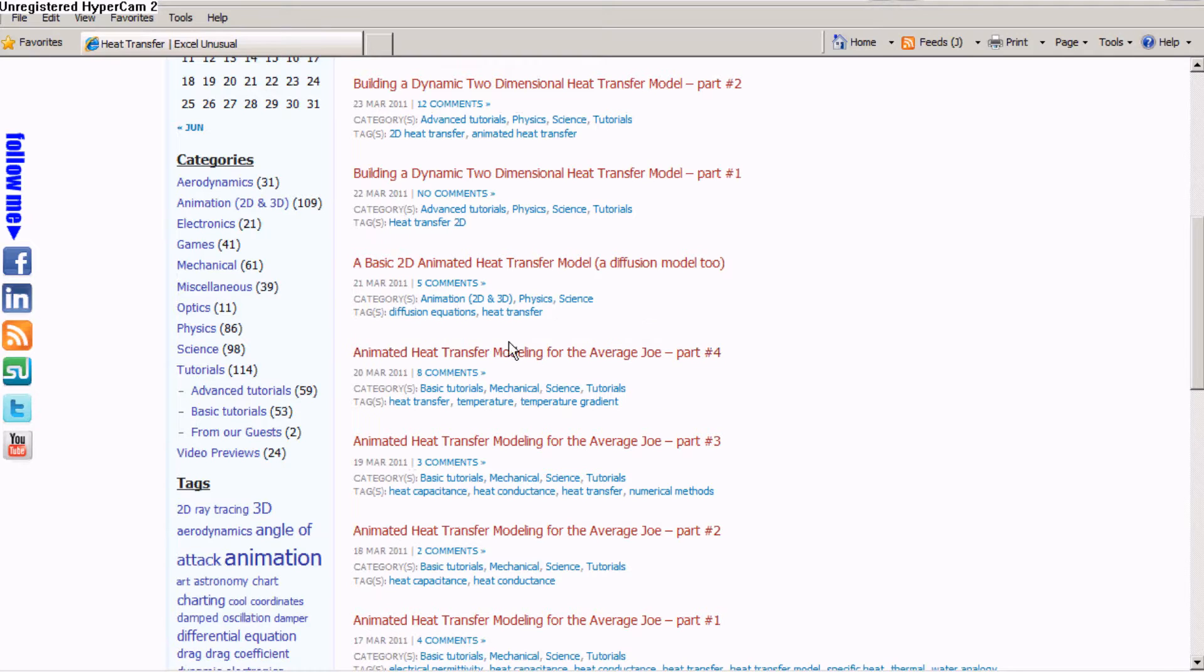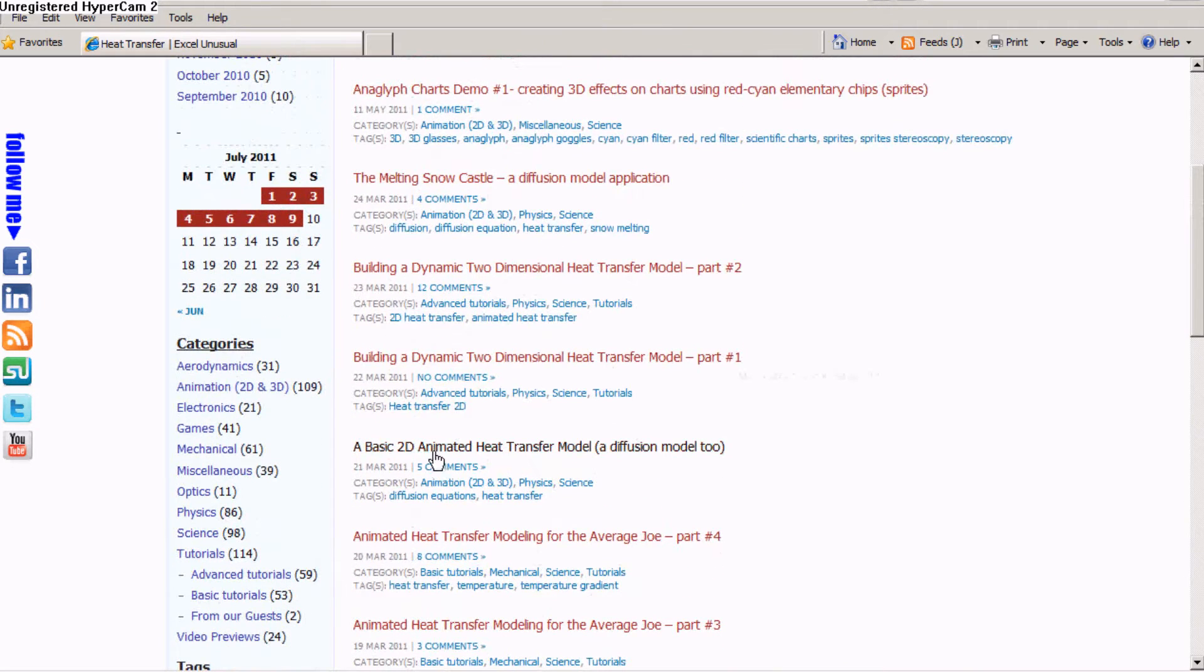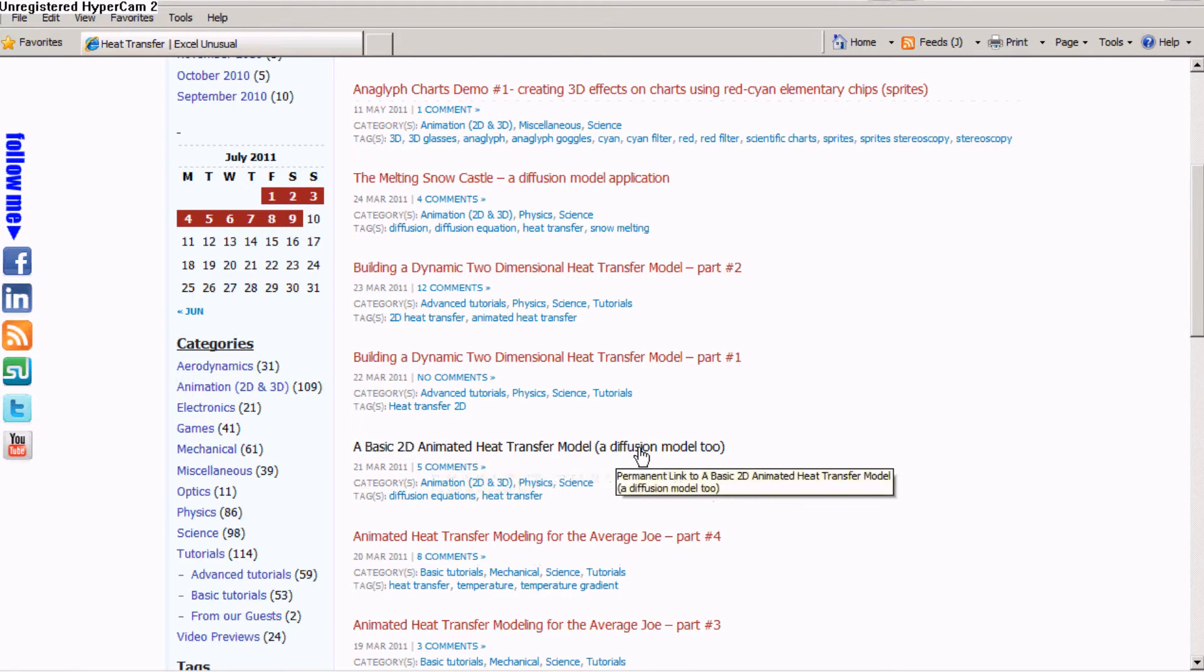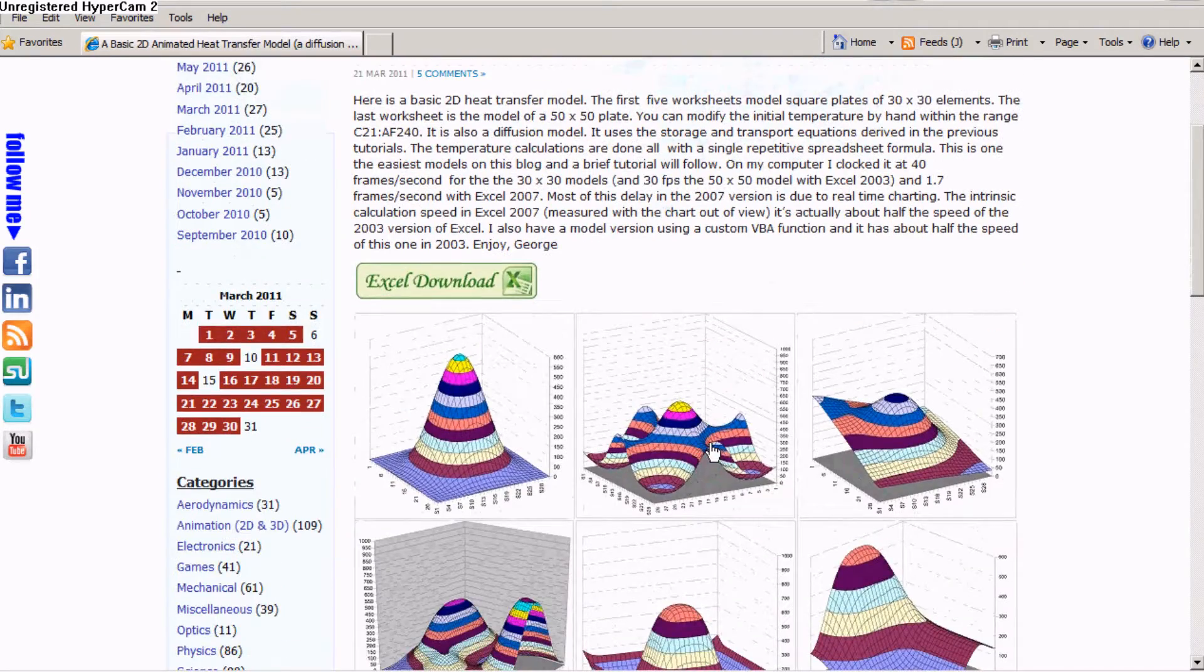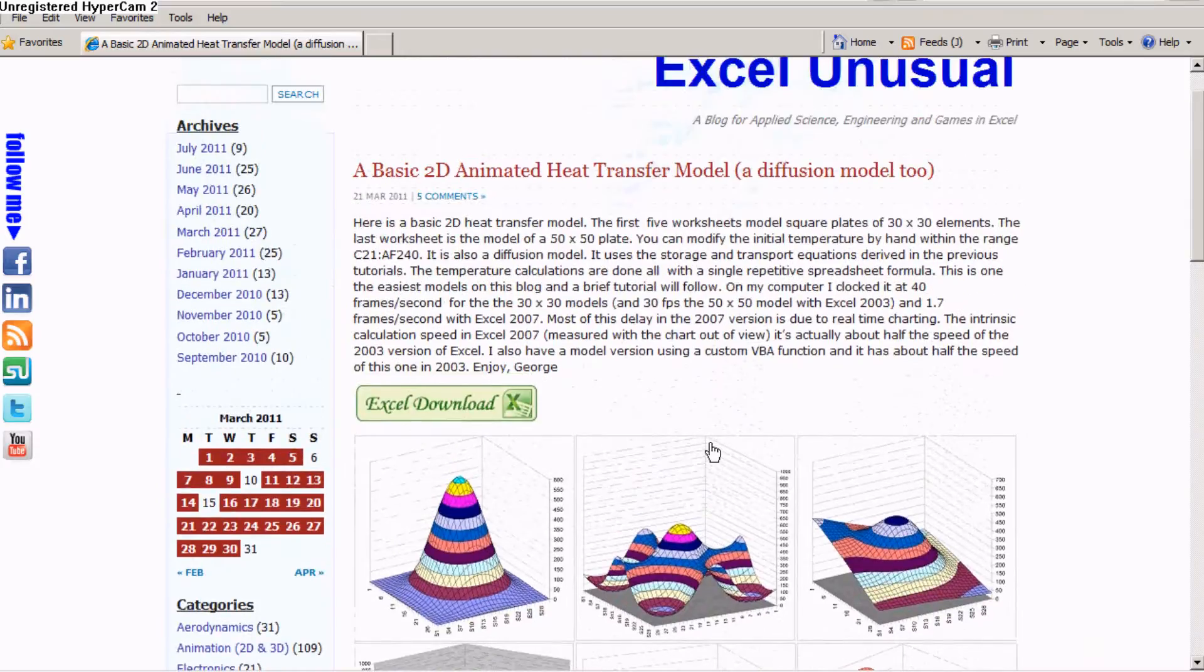This is for a one-dimensional model. And then the next one is a two-dimensional, basic two-dimensional animated heat transfer model, which is a diffusion model 2. And hit on it, I mean click on the title and it brings you to the post itself.